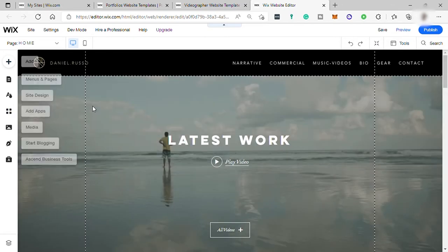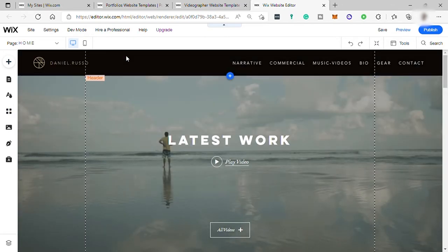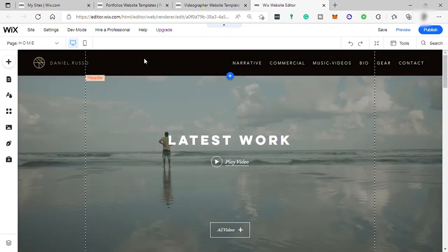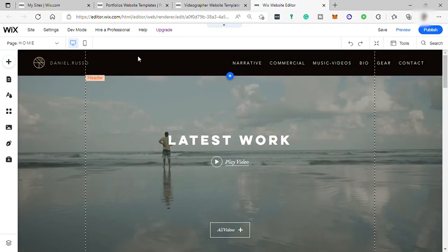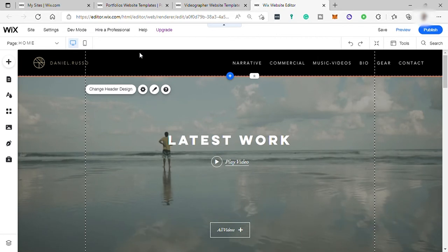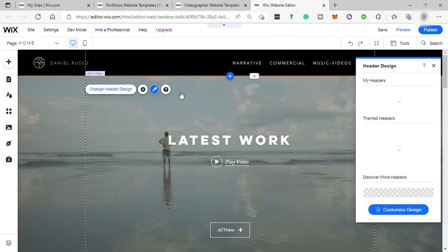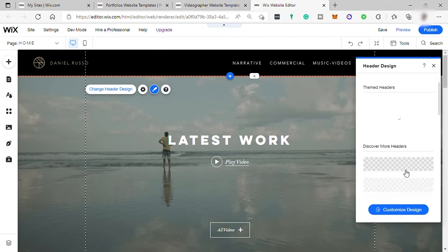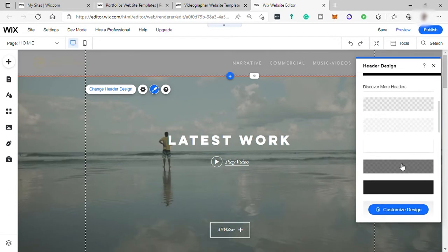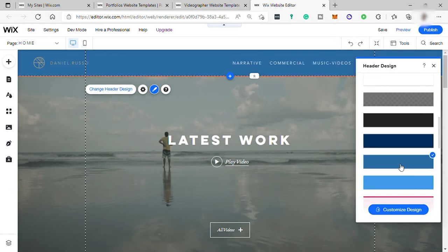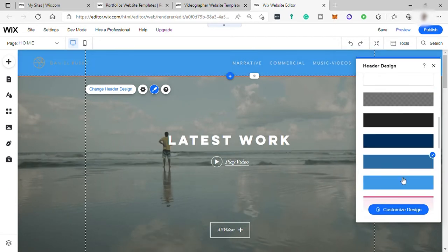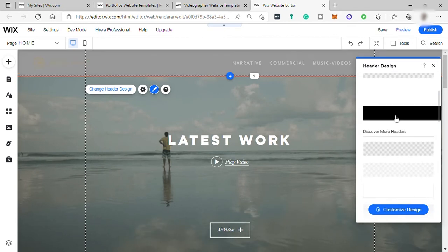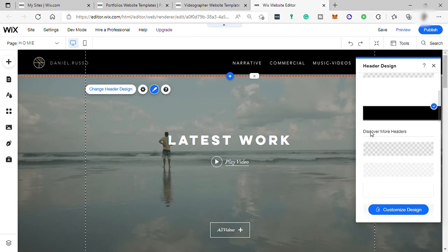So here you can manage the color of your header background. Just double click on the background. And now here our header design. We can change the color from here. So you can change the color something like this if you like. But I will just keep the black background. That is nice.